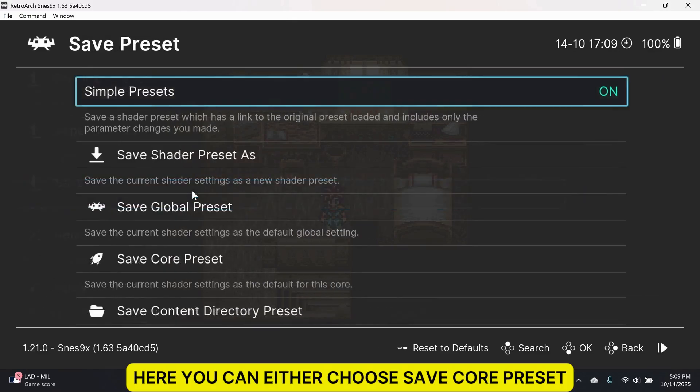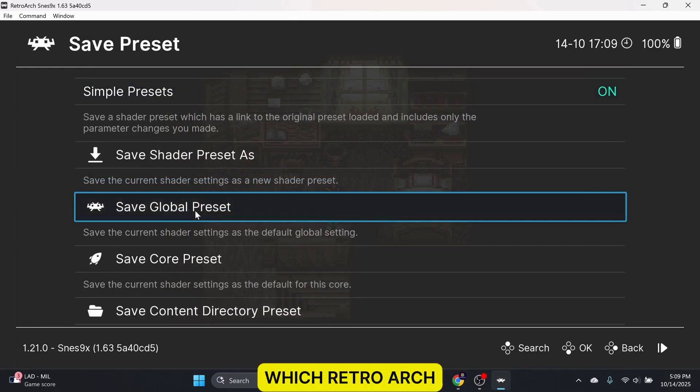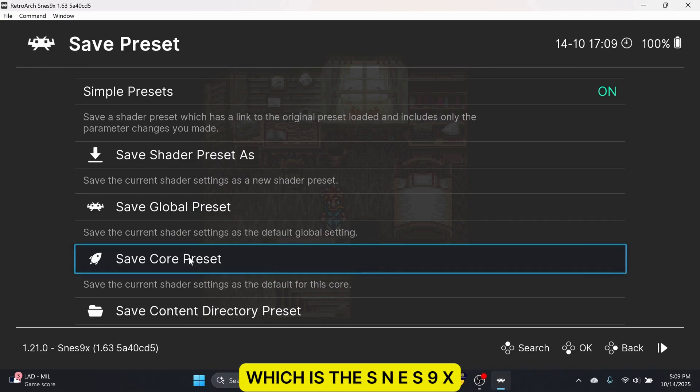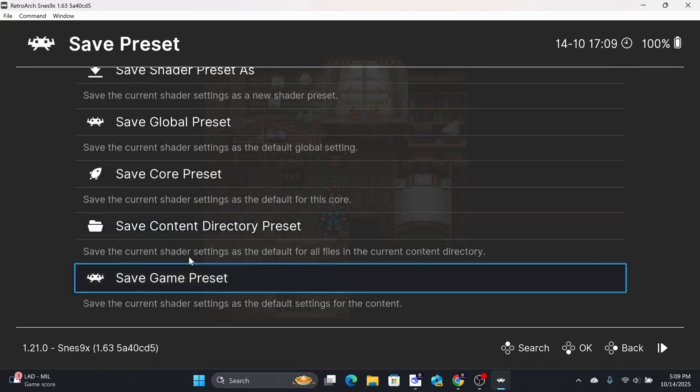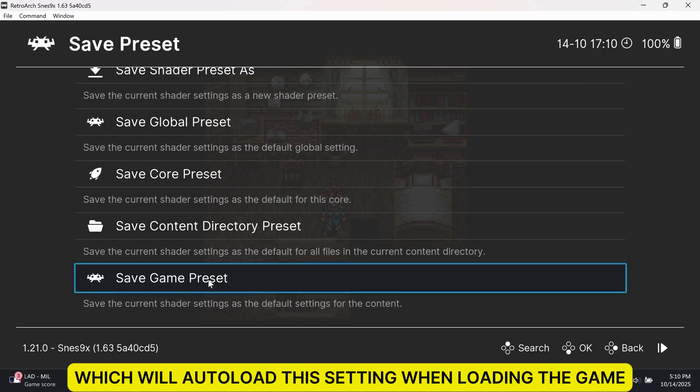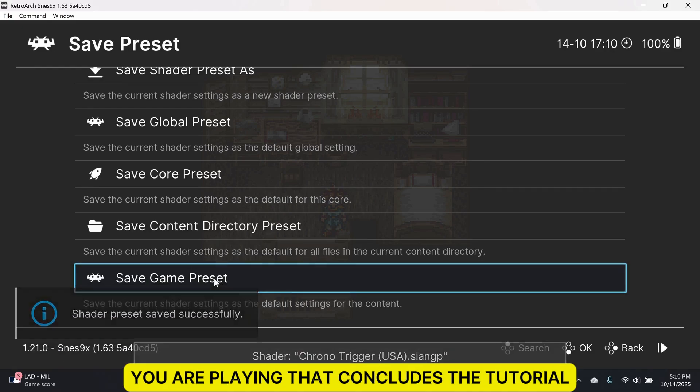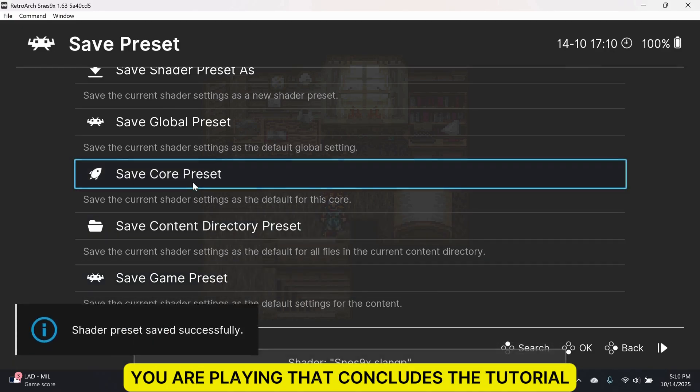Here, you can either choose Save Core Preset, which RetroArch will auto-load this shader on the console, which is the SNES 9X, or you can choose Save Game Preset, which will auto-load this setting when loading the game you are playing. That concludes the tutorial. Thanks for watching.